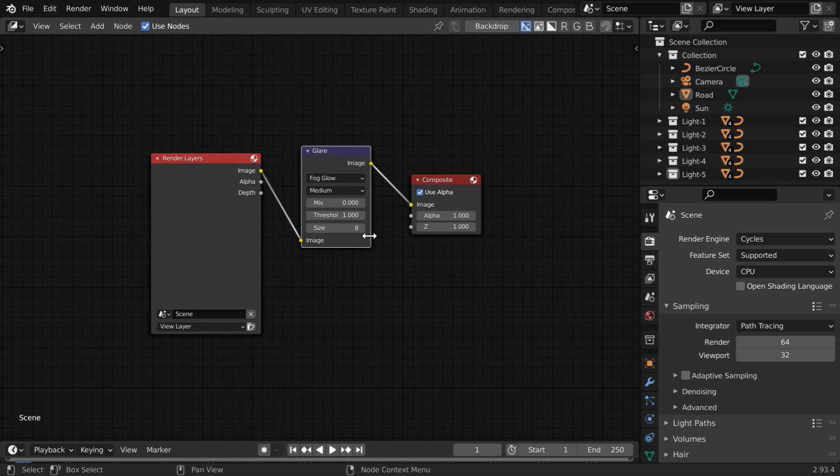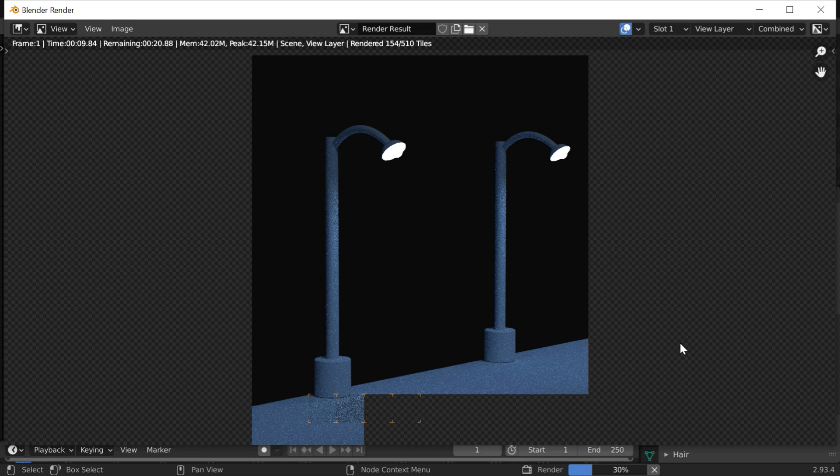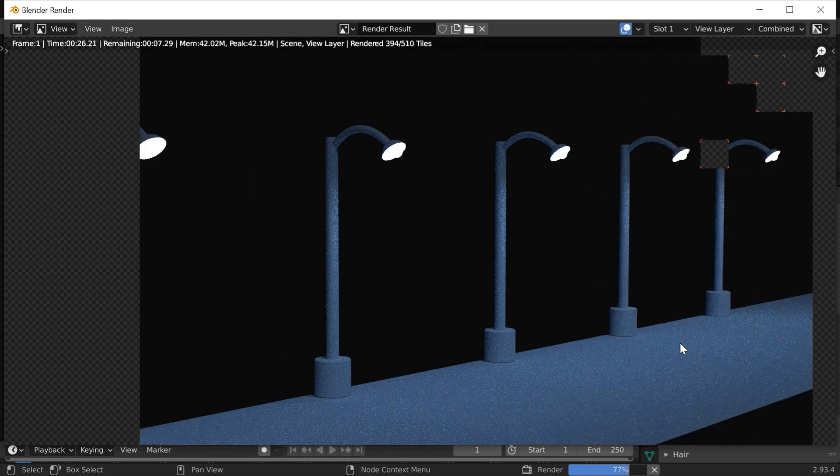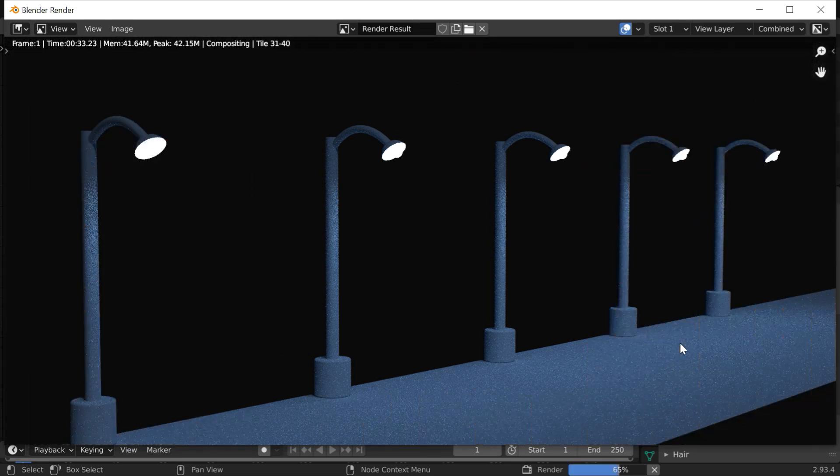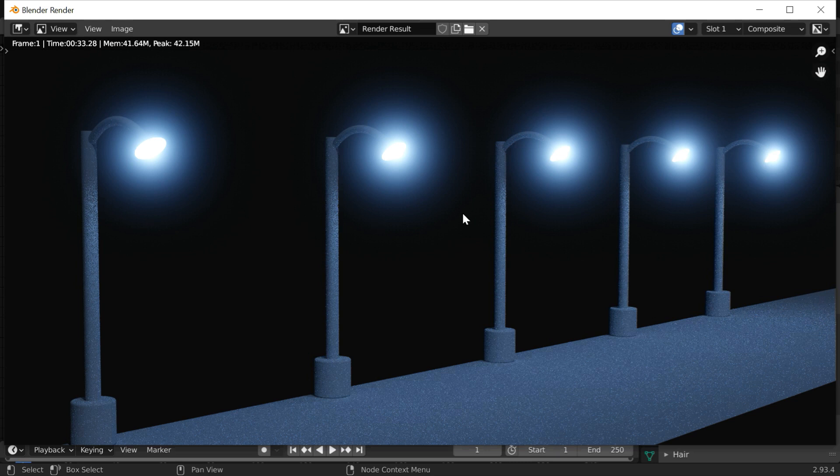We can go with these default settings. Now, let us render this output and verify how it looks. It will take some time. Okay, so we get a glow effect like this around the street lights.